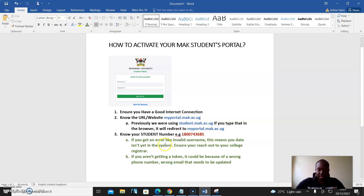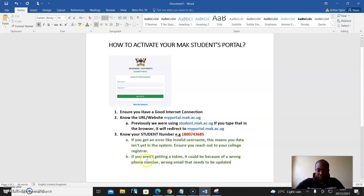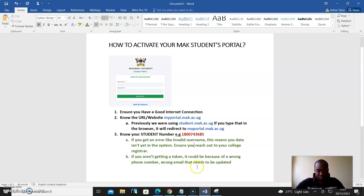If you get an error like invalid username, this means your data isn't yet in the system. Ensure you reach out to your college registrar. If you aren't getting a token, it could also be because of a wrong phone number or wrong email that needs to be updated. The different authorities will help ensure your data is updated.